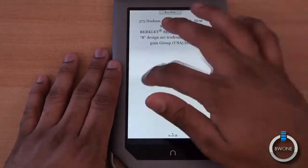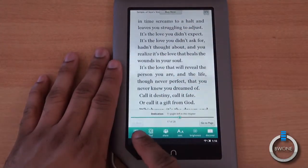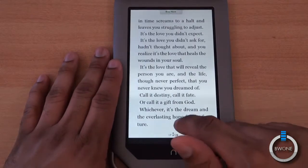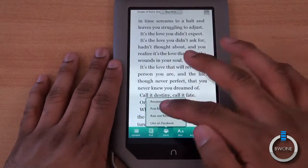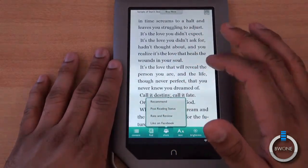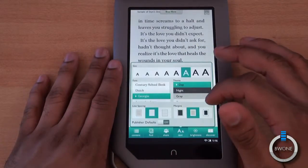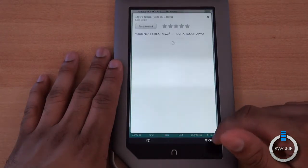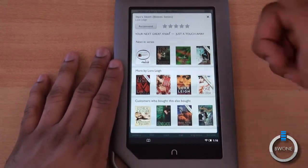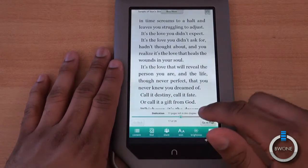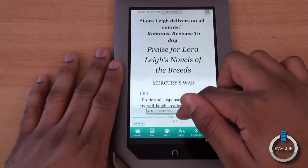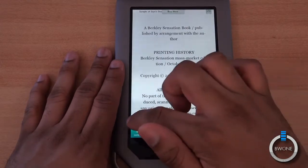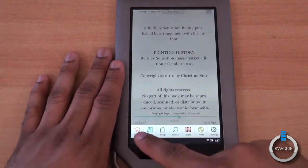Inside a book you can do a content search, go through notes, highlights, and bookmarks, search for specific things, share the book, recommend it, rate and review it, post reading status, change the text options, adjust brightness, and use Discover to see related books based on what you're reading. You can also drag the slider to navigate to different parts of the book, and tap the Nook corner to bookmark a specific page.